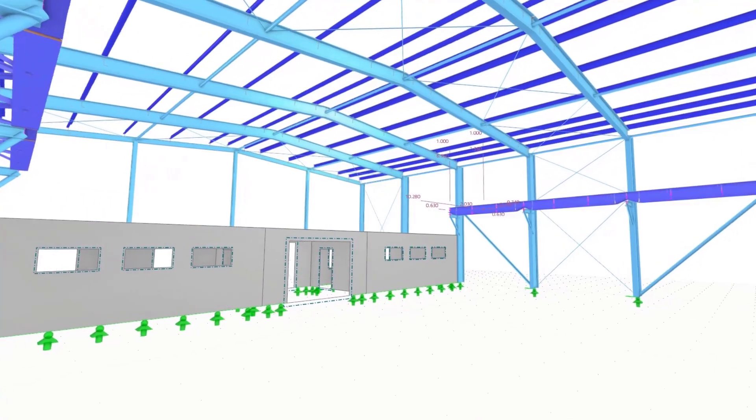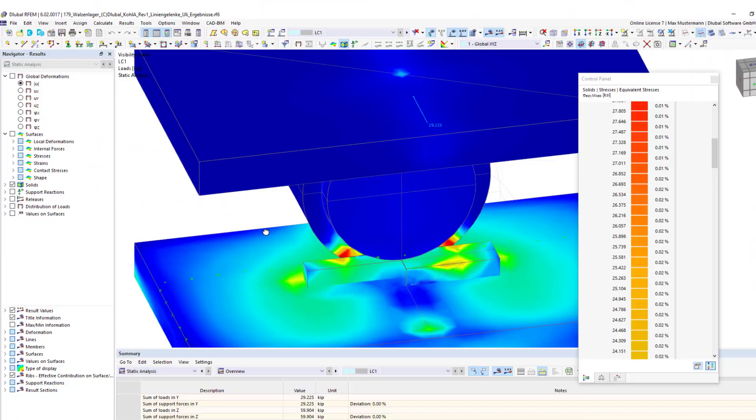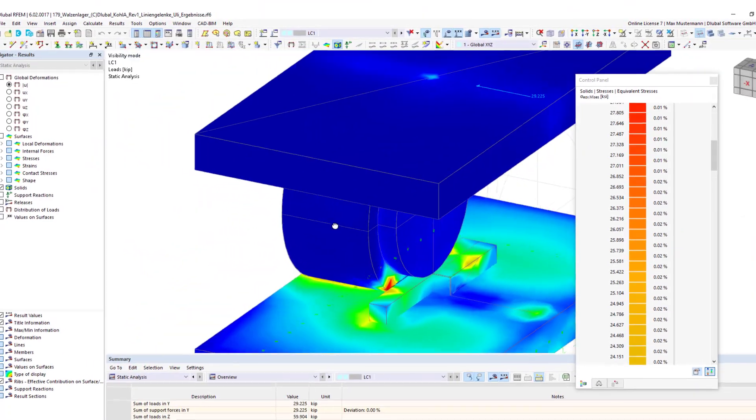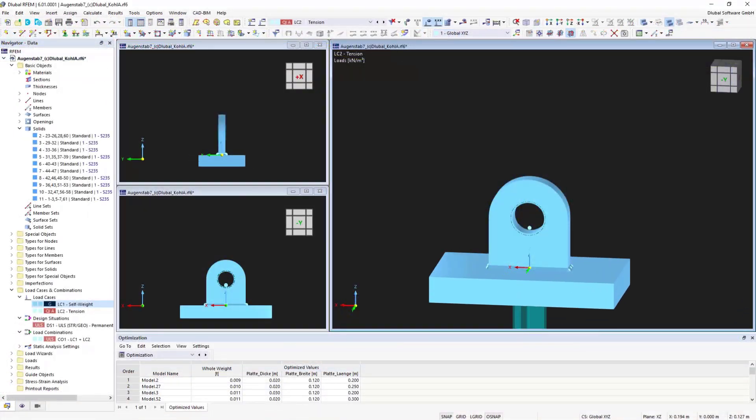In order to design also surfaces and solids, the finite element software of RFEM6 is additionally required.